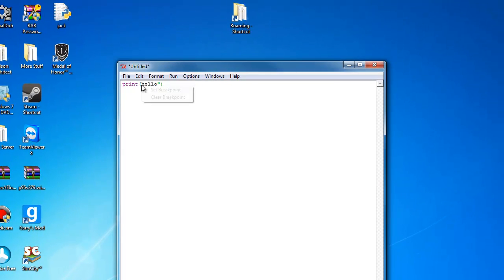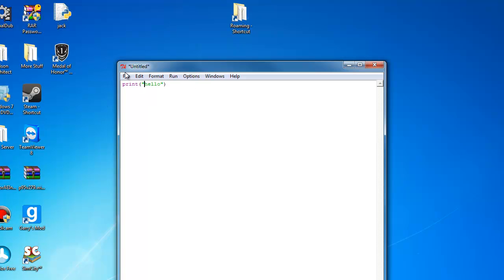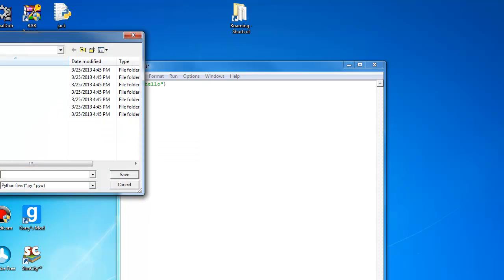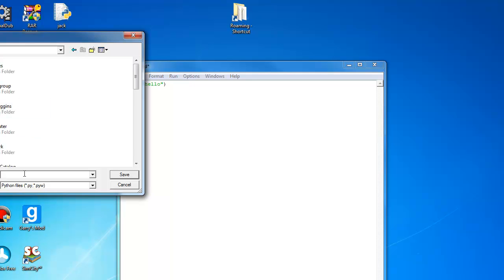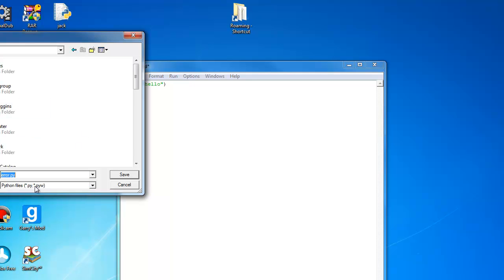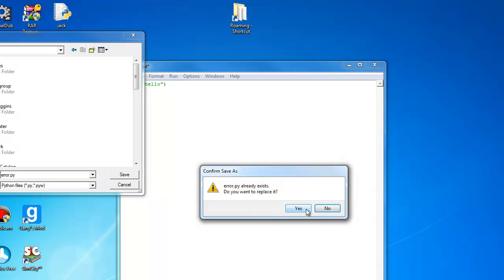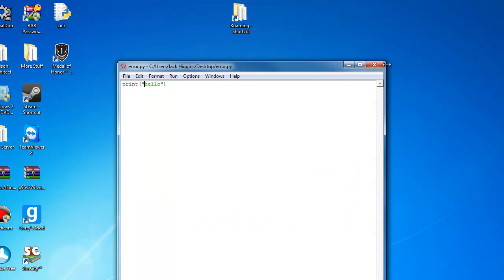So what happens is you save it. Let's save it as error.py. This is hopefully what you did. I'm going to hit yes. You're going to probably hit no, or it doesn't really matter what you do. You probably won't have that error.